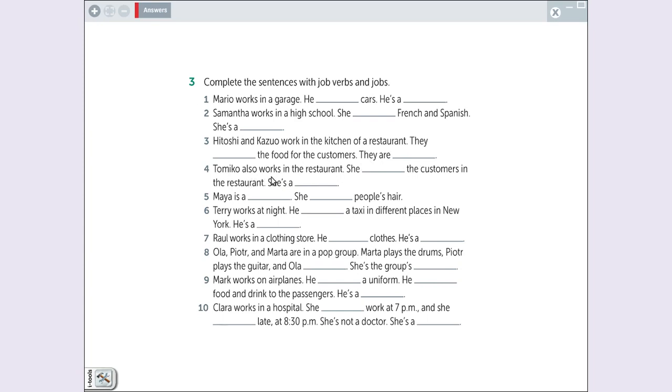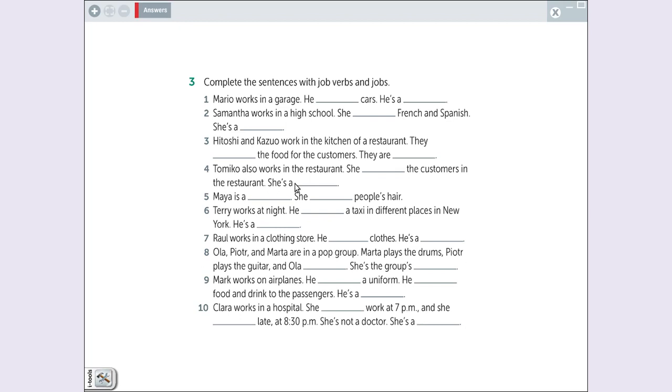Tomiko also works in a restaurant. A Tomiko também trabalha no restaurante. She the customers. Ela os clientes. Ela serve. How can I say? She serves the customers in the restaurant. Quem serve os clientes é uma garçonete. She is a waitress.